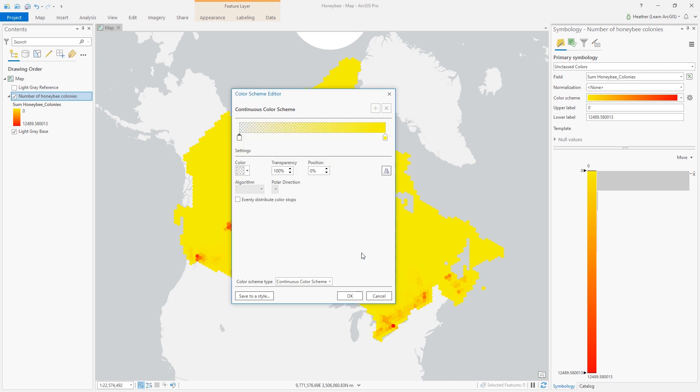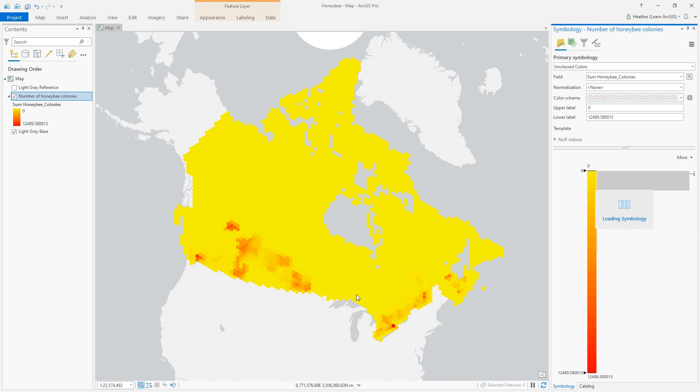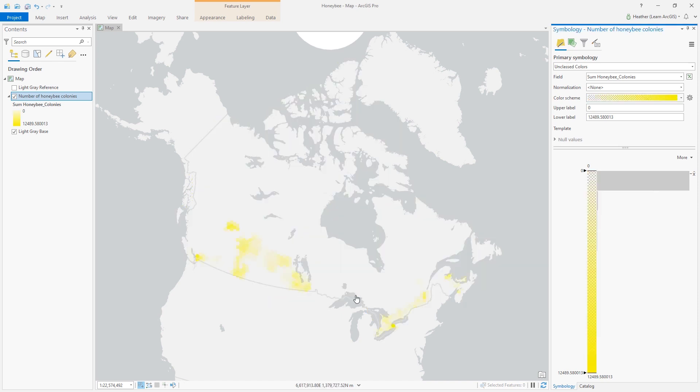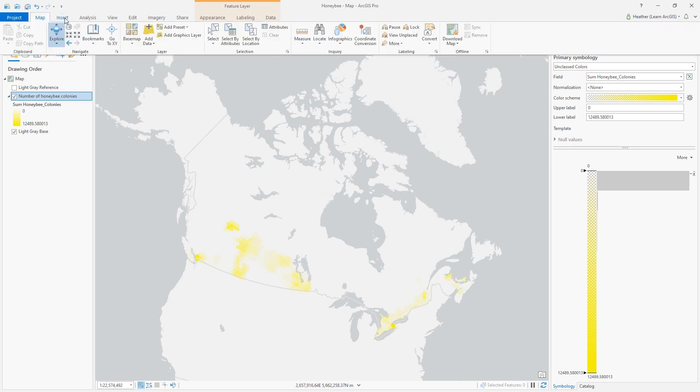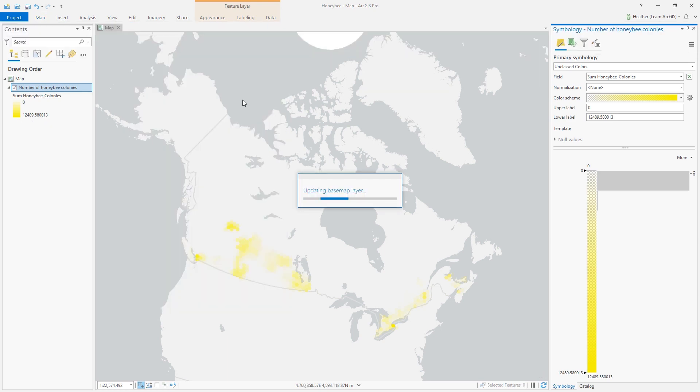Let's see what it looks like on the map. Okay, the yellow has very poor contrast with the background. That's okay because it will have good contrast if I change it to a dark base map.